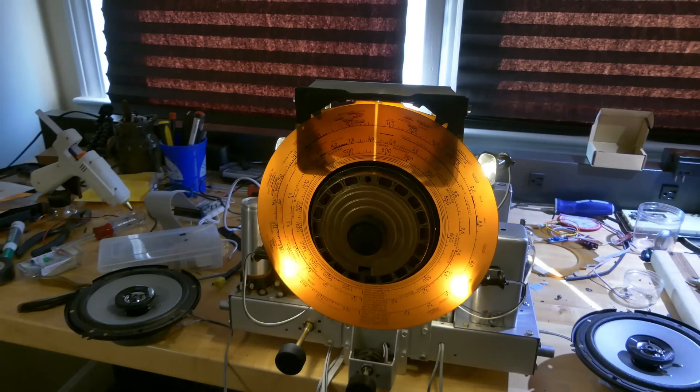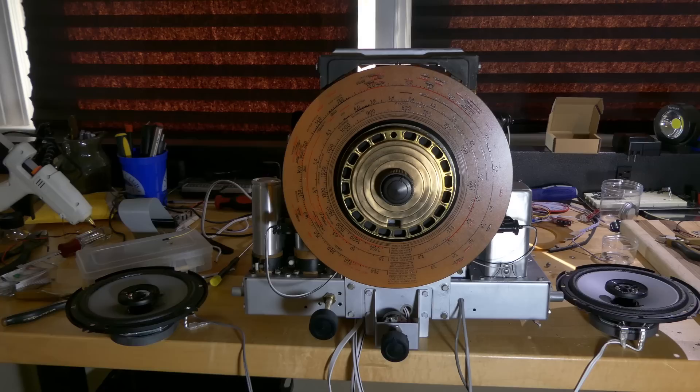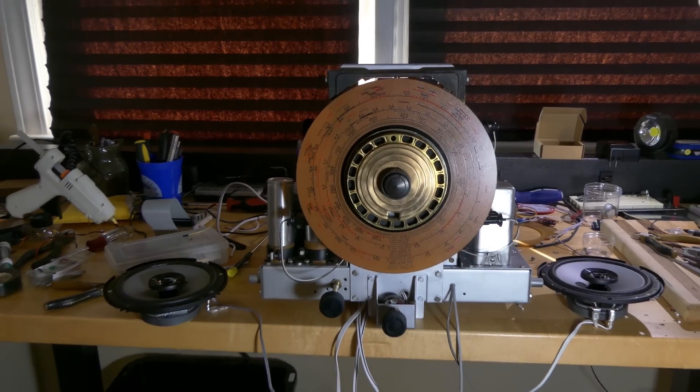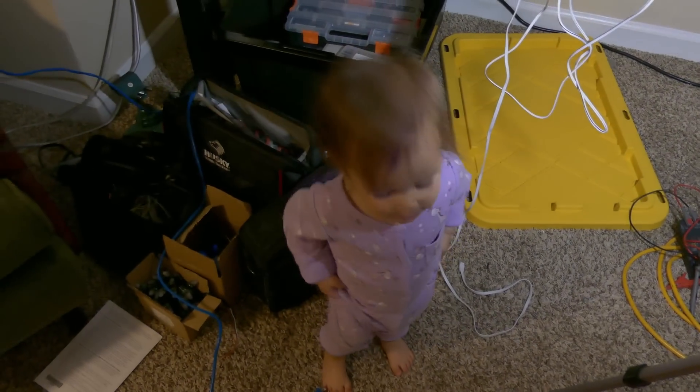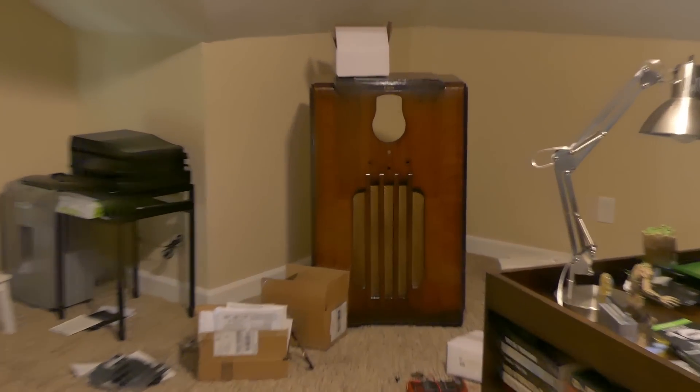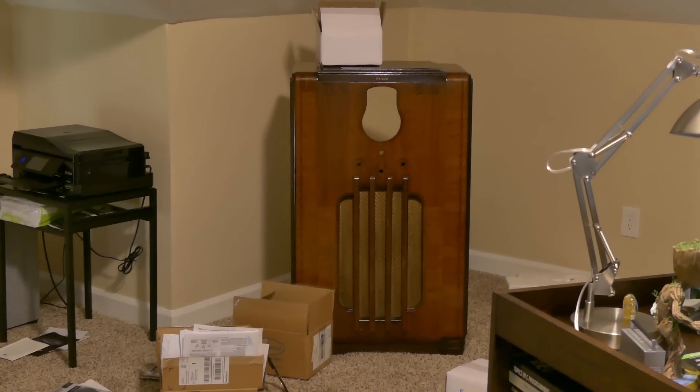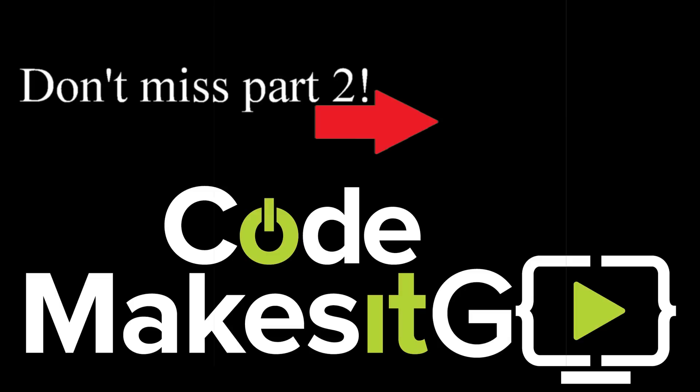That's about it for part one of this project and I'm really happy with the results so far. For part two, me and my assistant are going to get all these parts back into the original cabinet. Please make sure you subscribe to this channel and ring the bell so you know when part two is up. As always, please contact me with any questions or comments. Thanks!